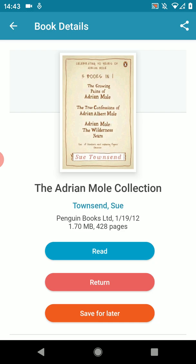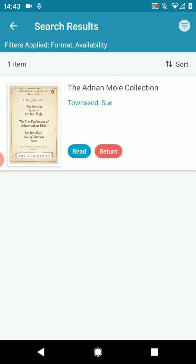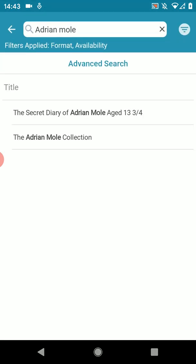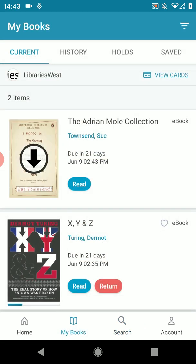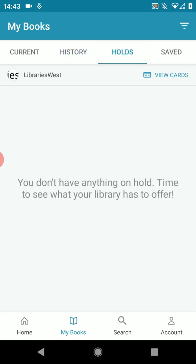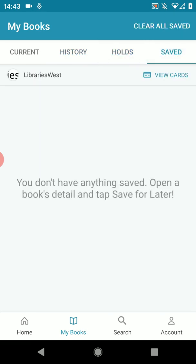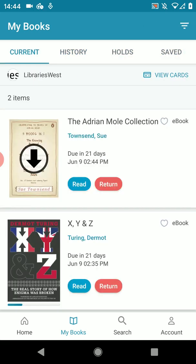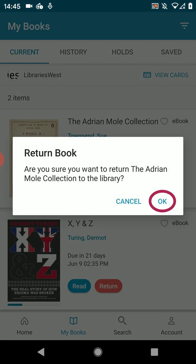Then I'm going to tap back several times and go to my books. Here you can see books you have out, books you've borrowed, books you have reserved and saved books. If you've finished with a title you can return it before it's due — this helps make books more available to other users. You just need to press return and then OK to confirm.